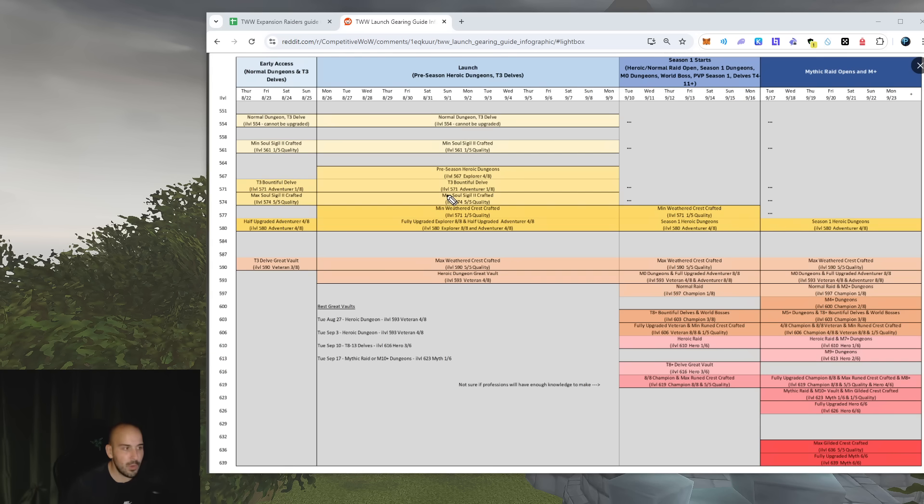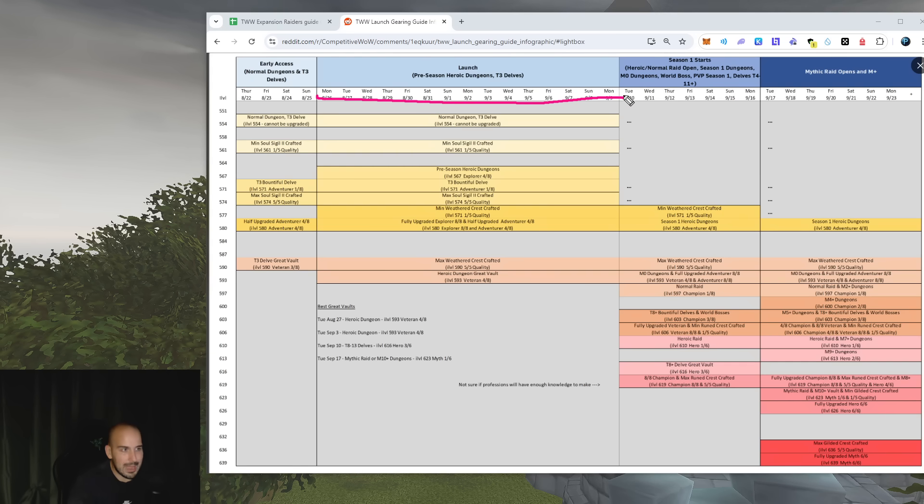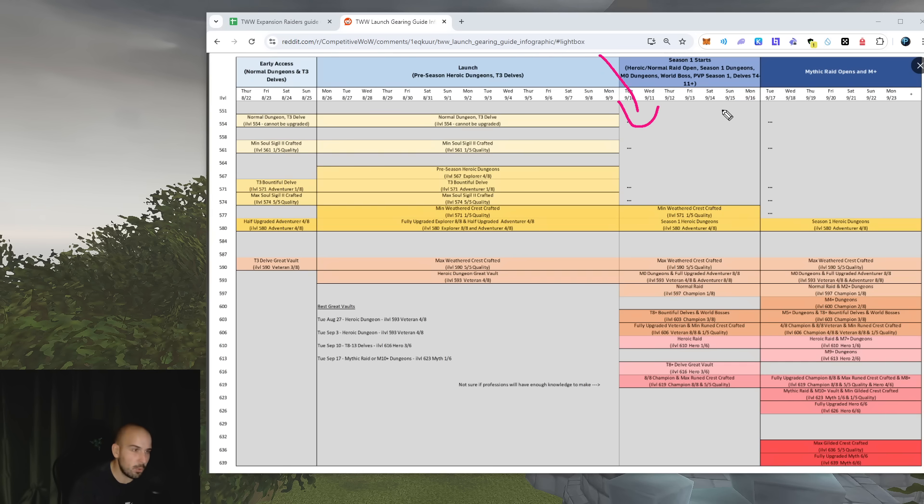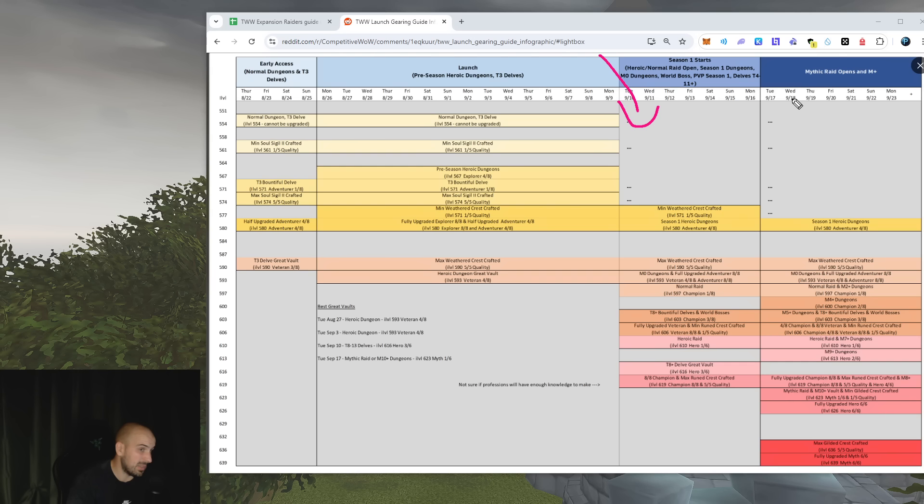My advice, what I would do, I'm not an expert but I would do myself, I would not do any bountiful delve ever from here to here. I would just collect everything that I have in terms of keys or fragments, whatever they call it, and I'll start using them right here. Because for me the most important thing is to make sure I get the best possible loot starting from the 9th or 10th of September until the 16th or 17th, because that's the final week before Mythic Plus opens.